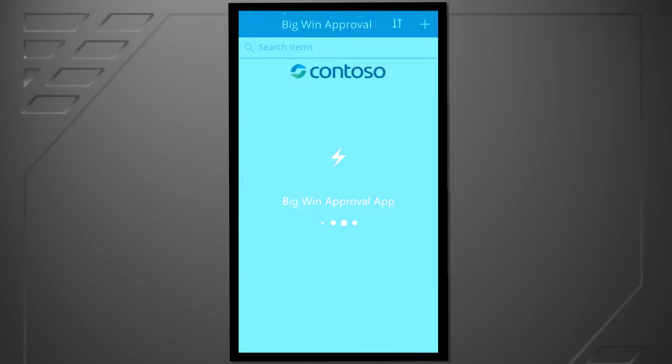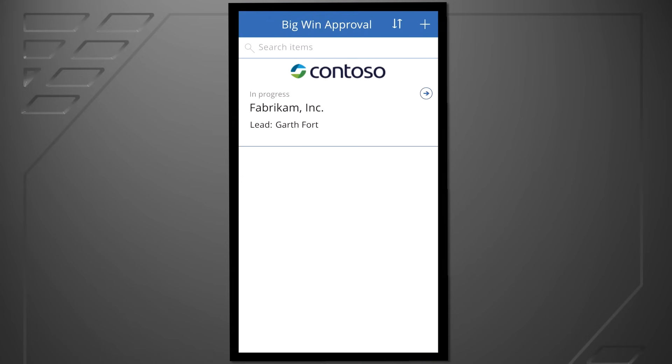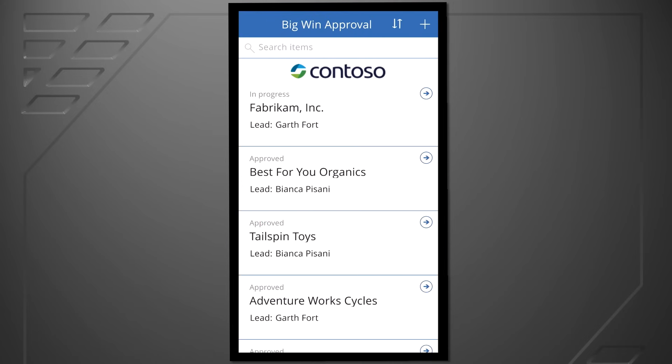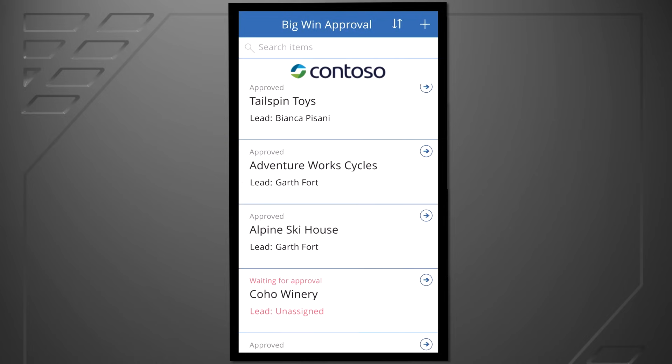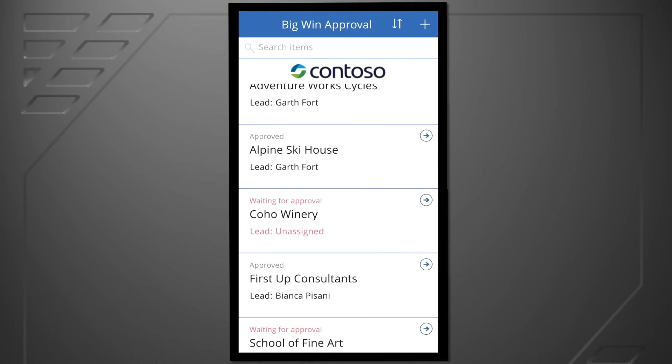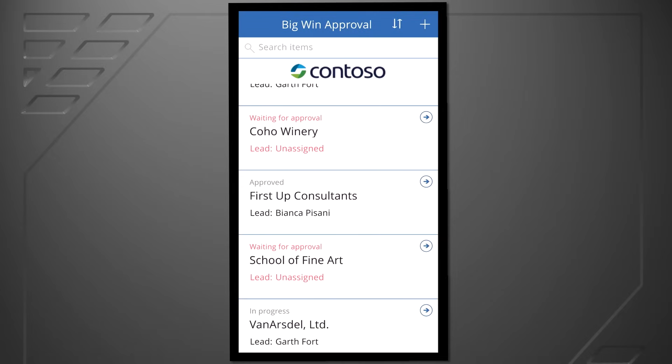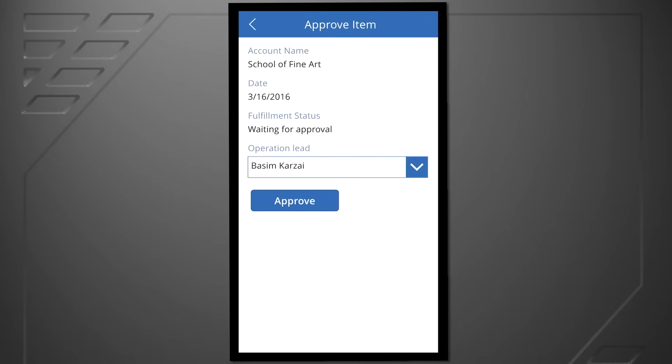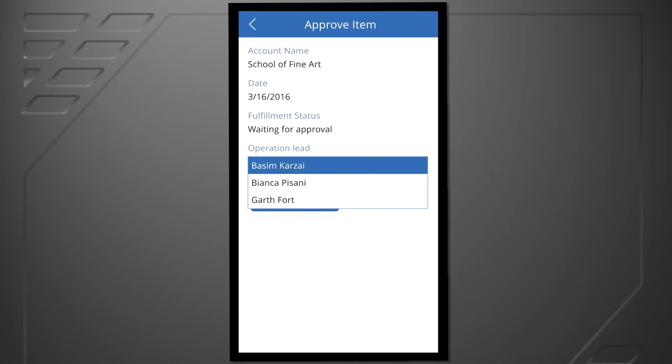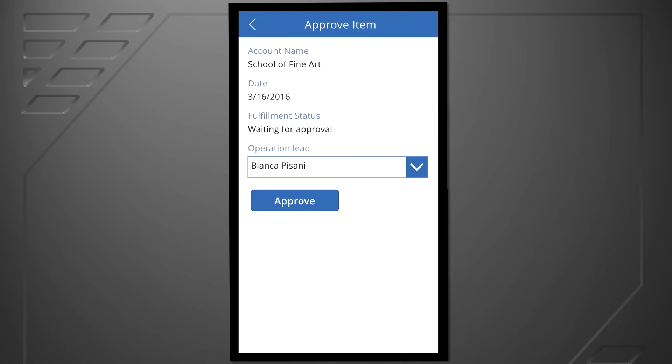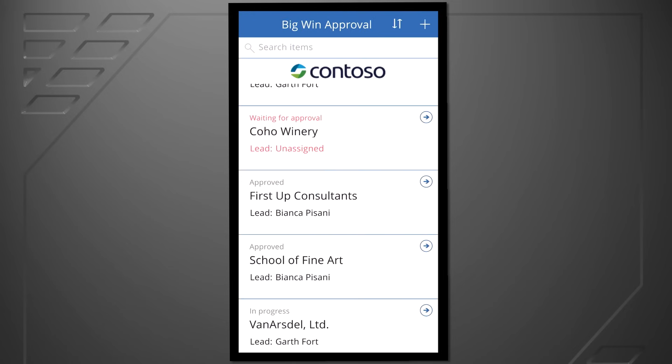As you can see here, the SharePoint data is available in this app, and I've laid it out for what works for this scenario. I've added the Contoso logo, and I've highlighted stuff in red that needs an assignment. I can quickly click in, take a look, assign an operations lead, and hit approve. And just like that, I've mobilized SharePoint using Power Apps.